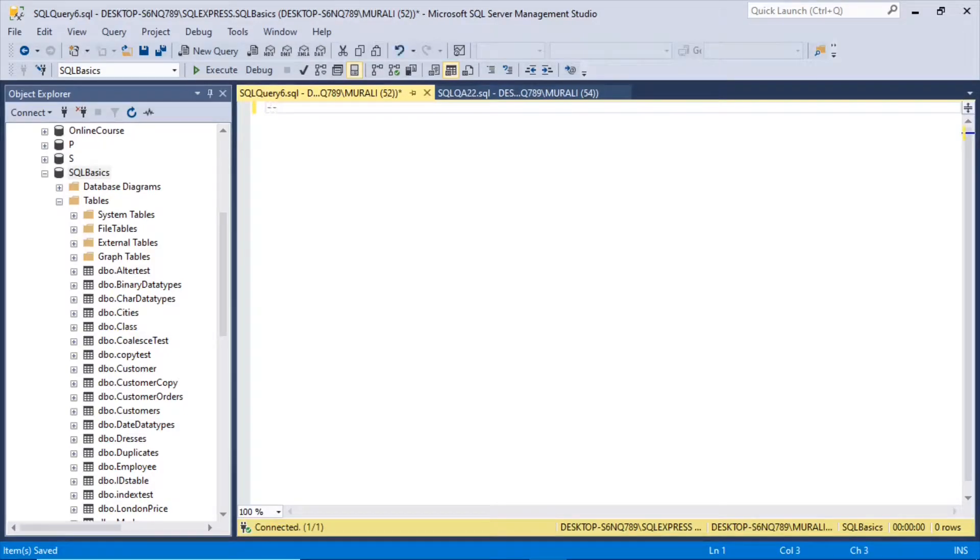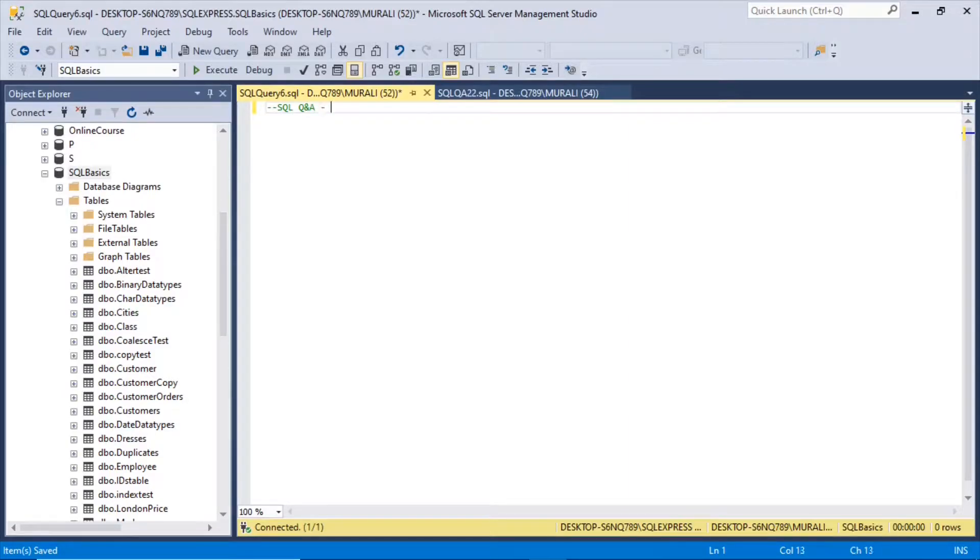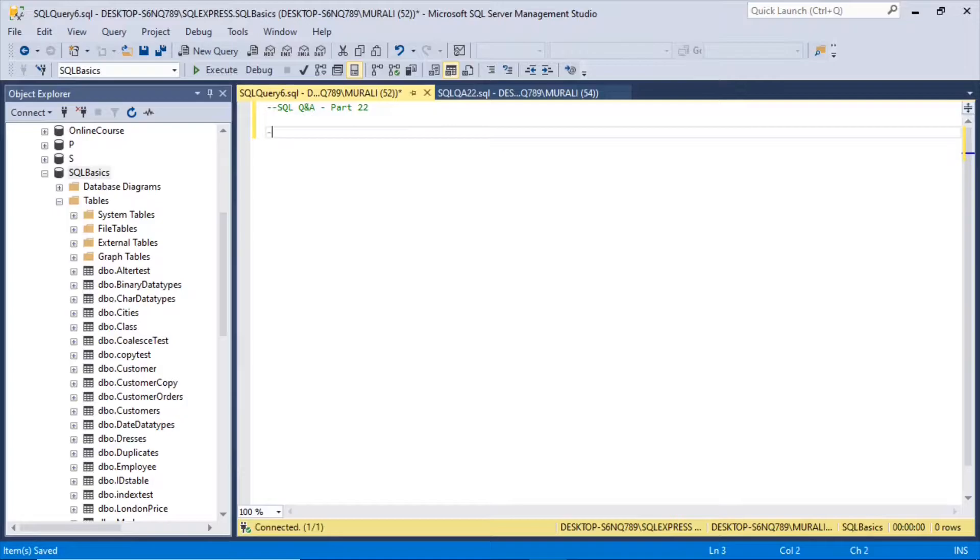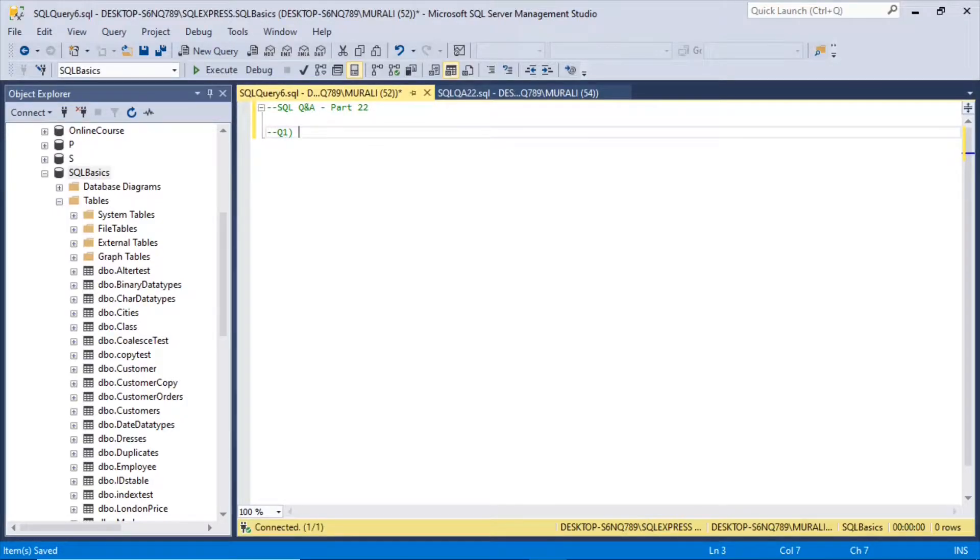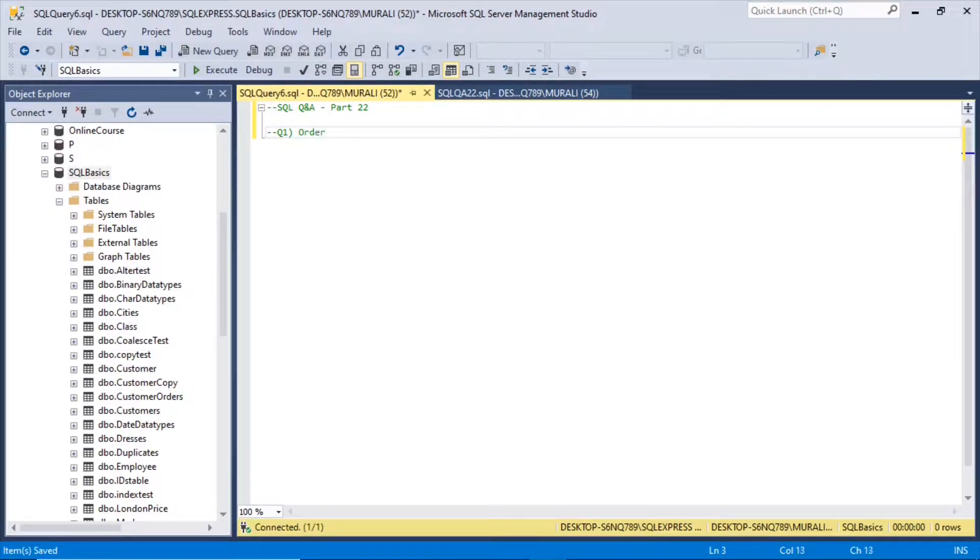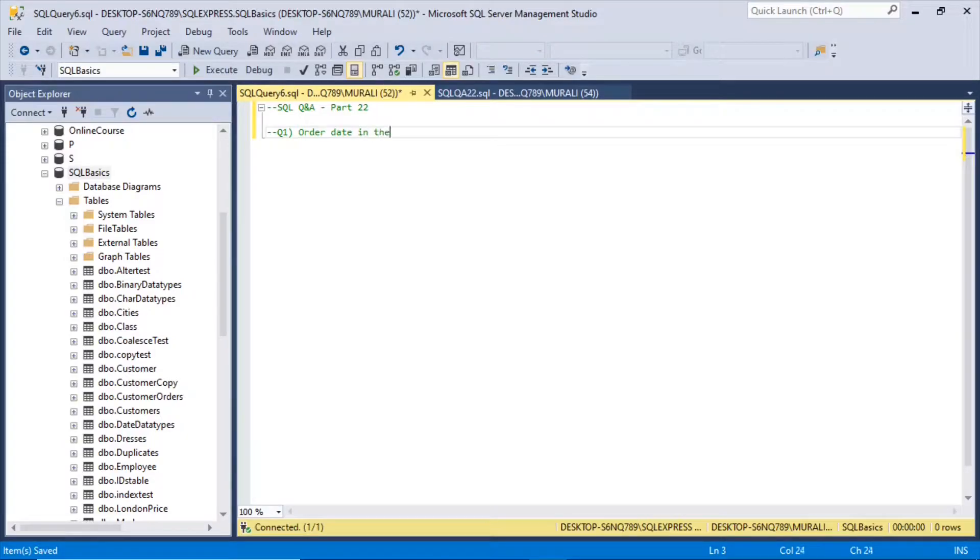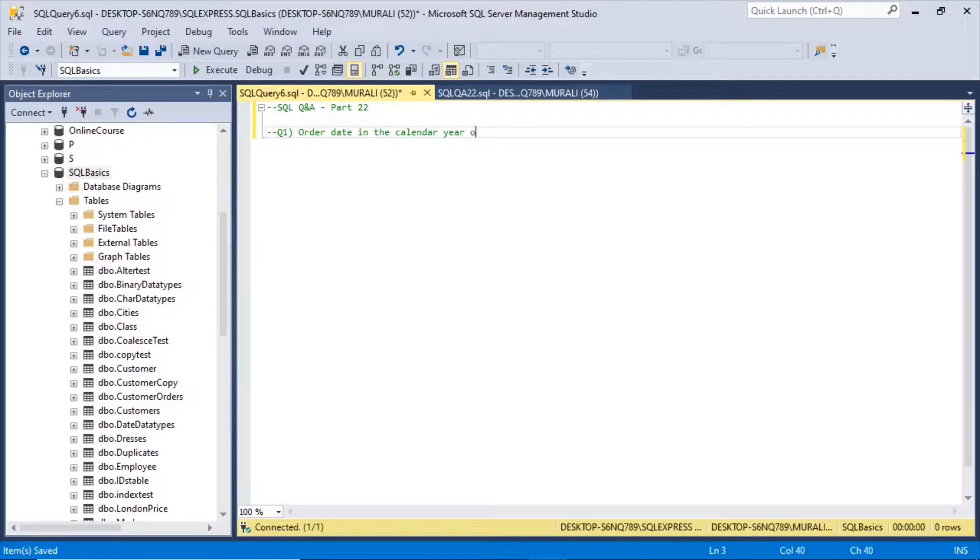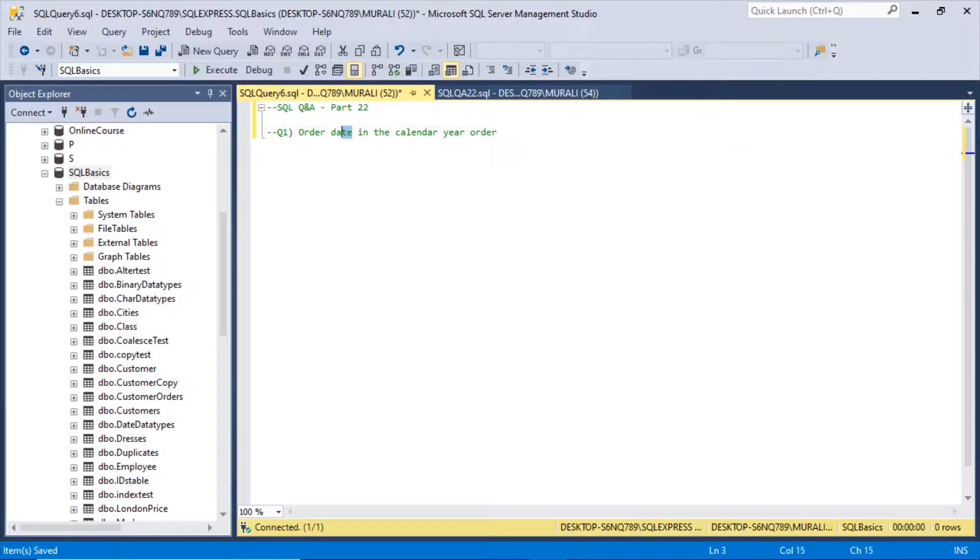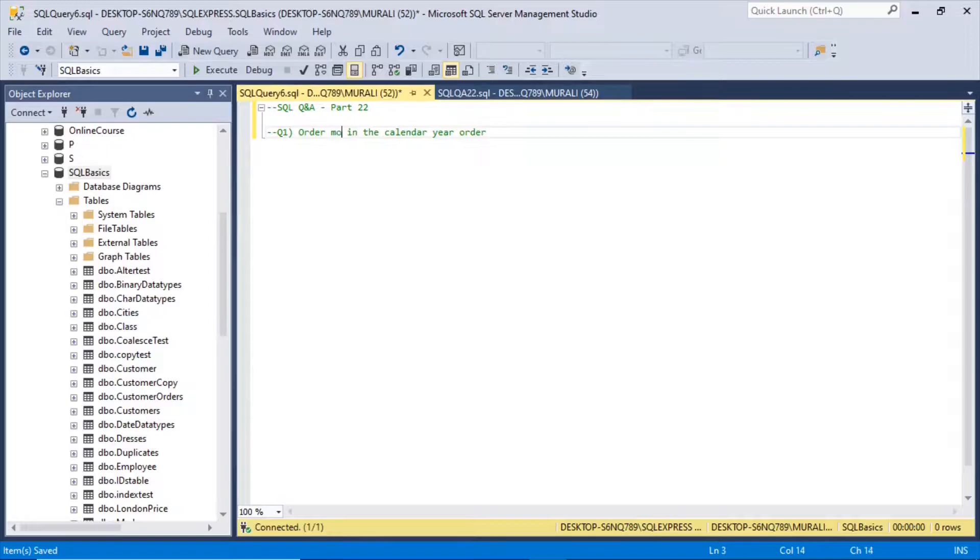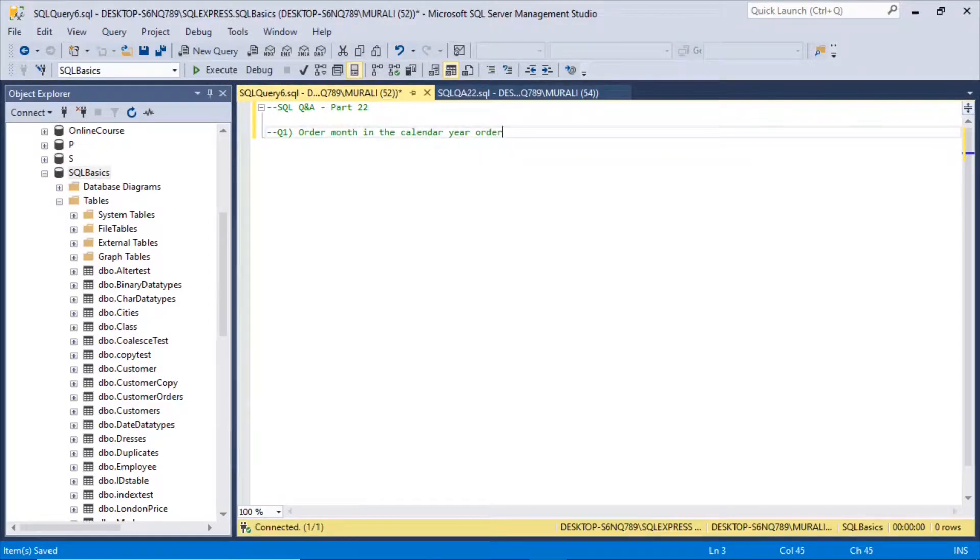In this video we will look into SQL Q&A part 22. The first problem is ordering dates in the calendar year order. Actually we want to order the months because months will be in alphabetical order.